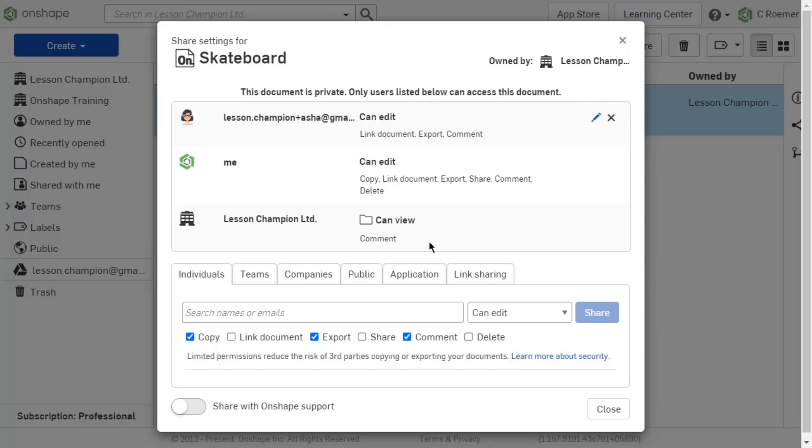Once you have assessed where the permission was given and have opened the correct share dialog to access the permission set, you can then either change or remove the permission set.